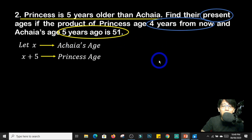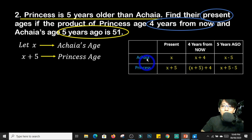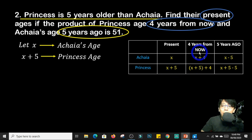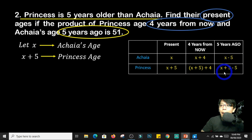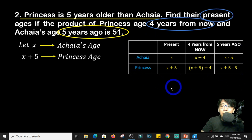We can also extract information about '4 years from now' and '5 years ago,' which we will use in a table. In the present, x is Achaia's age and x plus 5 is Princess's age. Four years from now: Achaia is x plus 4, and Princess is x plus 9. Five years ago: Achaia is x minus 5, and Princess is x plus 5 minus 5. This table will help us solve our problem.